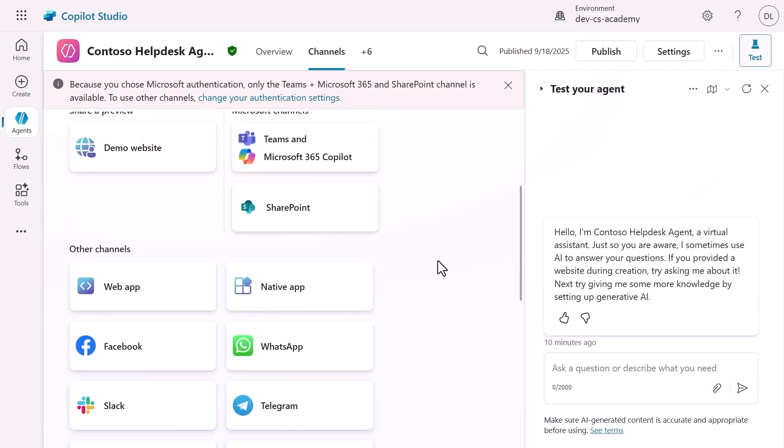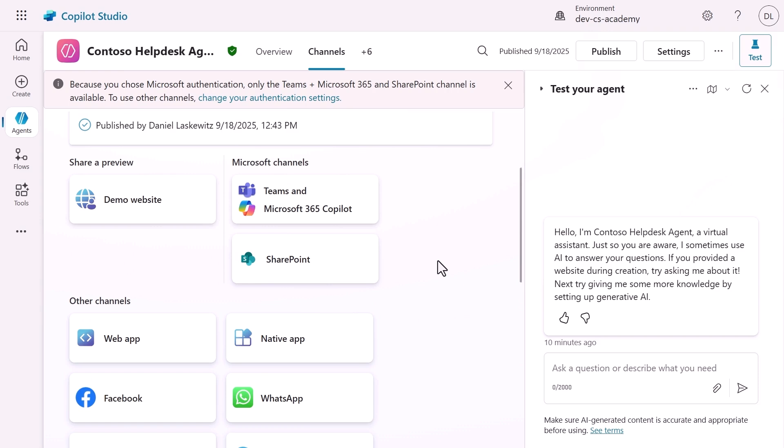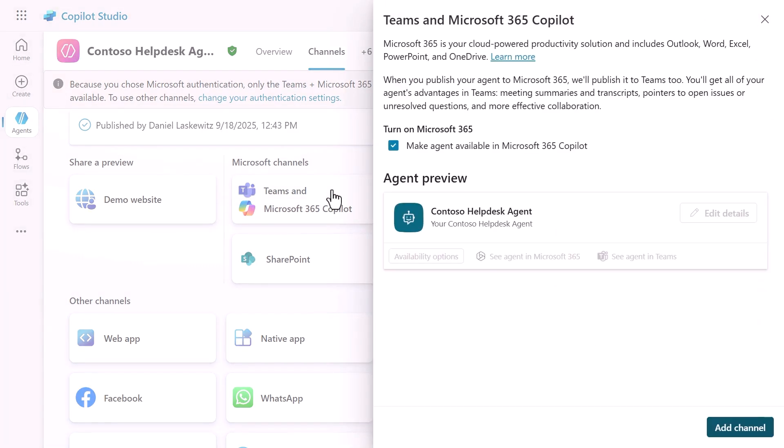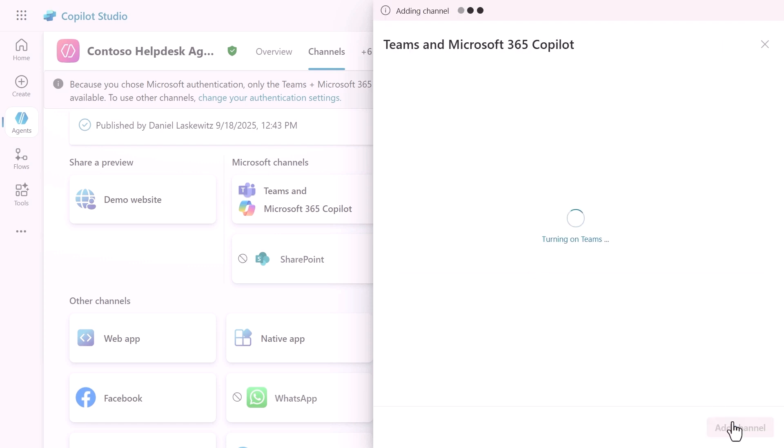In this case, we are going to click on Teams and Microsoft 365 Copilot. On the bottom right, you can see that we can add the channel. But first, I want to highlight the checkbox for making the agent available in Microsoft 365 Copilot. If you don't want that, you can disable that here by unchecking the checkbox. Select add channel to add the channel to the agent. When the channel is added, you will see the green message the channel was added at the top of the screen.